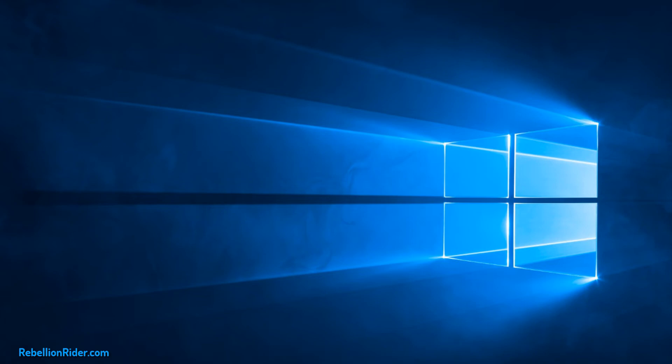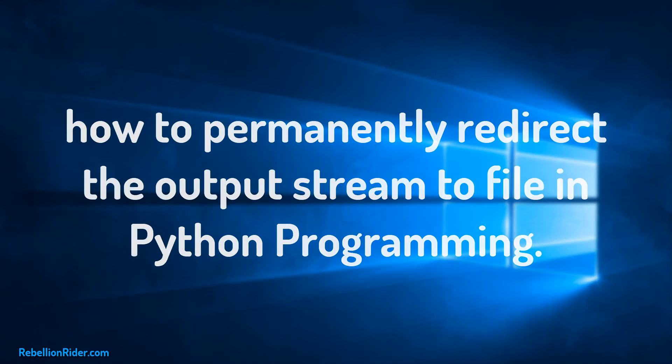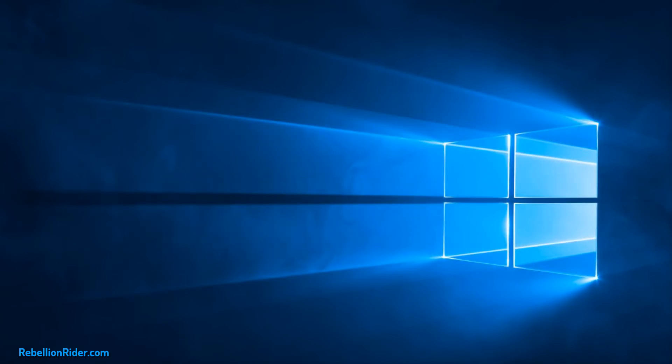Let's start from where we left off last week. Today I will show you how to permanently redirect the output stream to file in Python programming. I will try to keep it short and easy to understand like always. Let's do it.